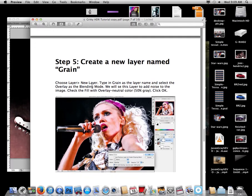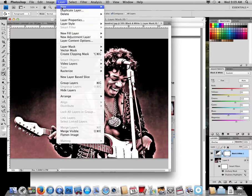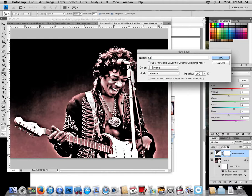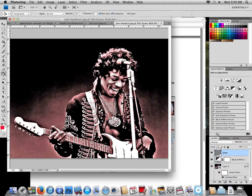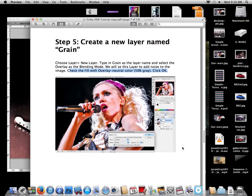Next step: create a new layer named 'grain.' You have to follow this exactly because many people miss this step. Go to Layer > New Layer, type 'grain,' set the Mode to Overlay, and — most importantly — click 'Fill with Neutral Color' which is 50% gray. Your layer box should appear gray. If it's white, you didn't do it — that is the most common mistake in this tutorial.